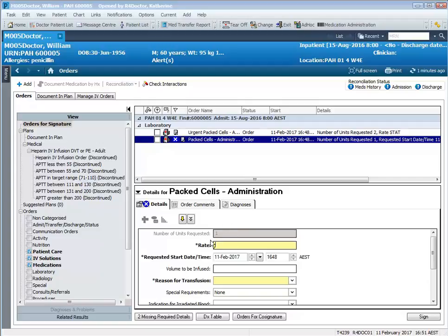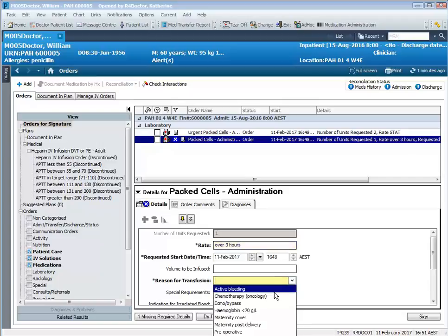So if you have multiple units, you don't want them all to appear on the one task. You want a task for each. So we put in our Rate. We put in our Reason for Transfusion.